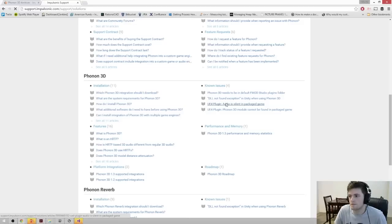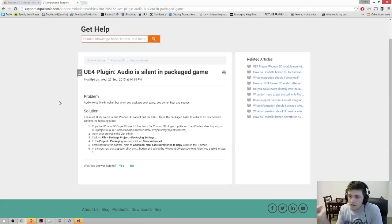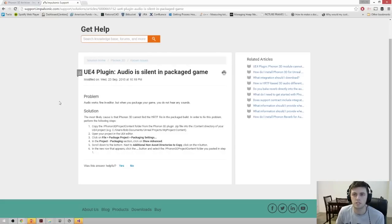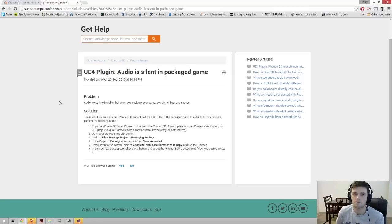If you package the game and don't hear any sounds, the most likely cause is that Phonon 3D can't find the HRTF file. You'll remember the Phonon 3D project contents folder that we copied over, and the setting we added in the packaging settings — that's to fix this problem. So if you don't hear audio in your game, it's most likely that you forgot to do that step.